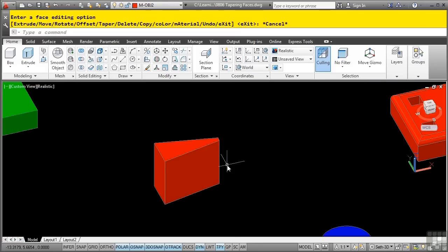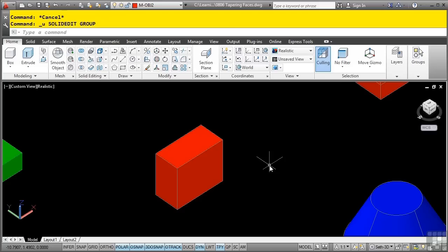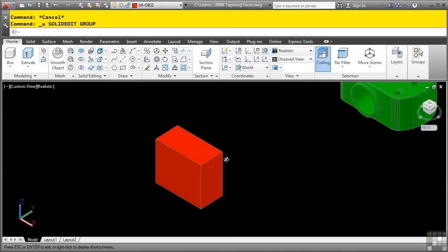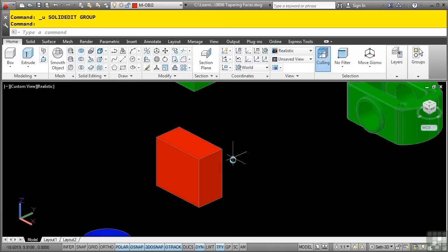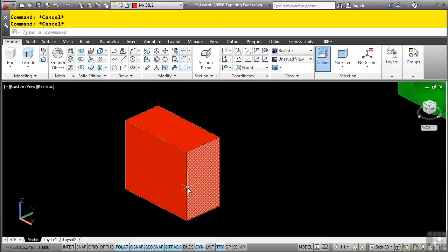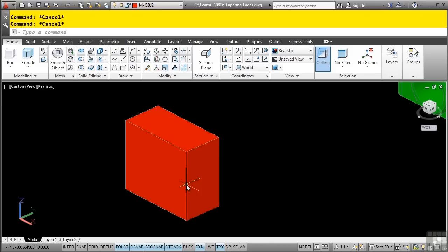Let me press escape here, and let's undo that operation because I want to show you an easier way. As long as you know the distance, you can actually define a taper very easily by simply using the sub object selection using the grips. So what I can do is simply hold down the control key on the keyboard, and as a sub selection, I will select the edge.